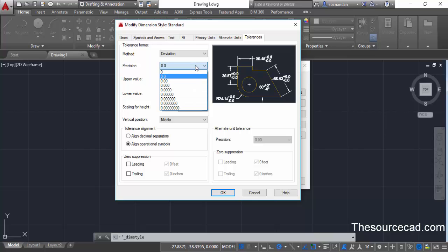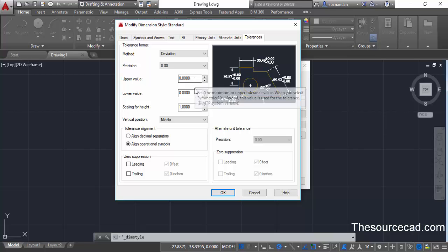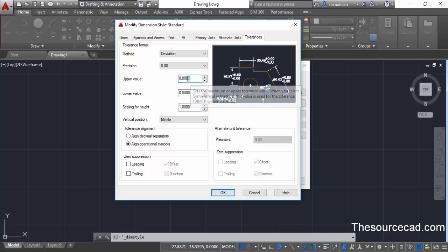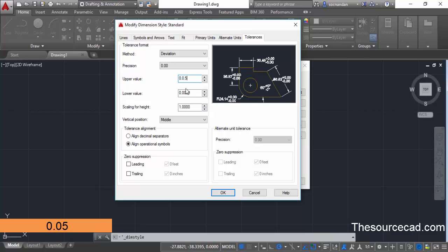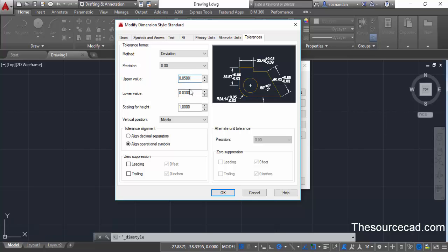Once you've selected the tolerance, select the precision up to which decimal point the tolerance will be shown. So if you select a precision of two digits, the tolerance will be shown up to two decimal points. Now we have this upper value and lower value where we assign the actual tolerance. Let's assign upper value as 0.05 and lower value as 0.03.